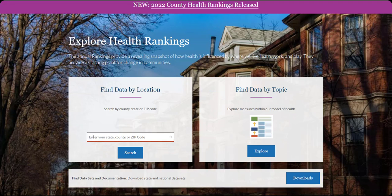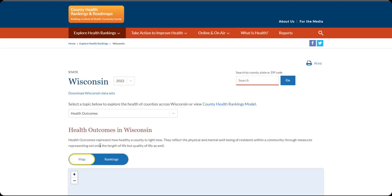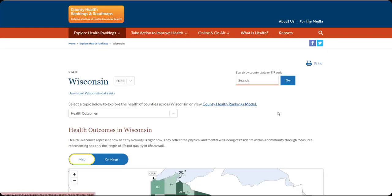To get to the state-level information, type in the name of the state you're interested in. We'll choose Wisconsin. Select the state from the dropdown menu. Now we're seeing the page for Wisconsin.